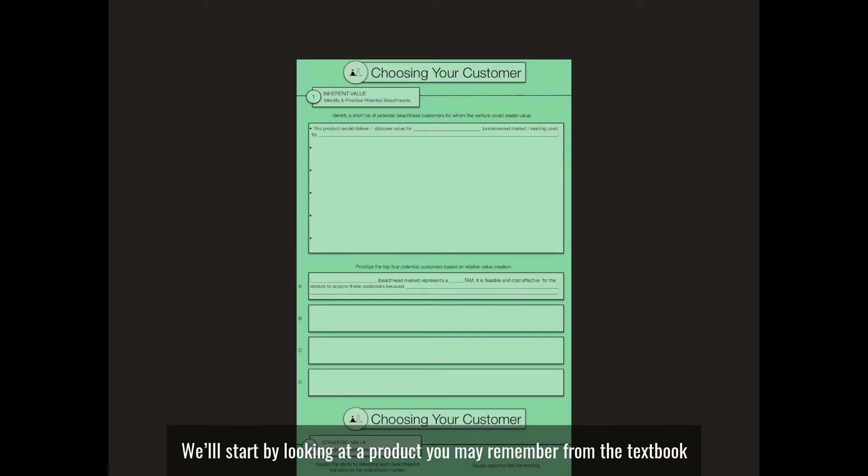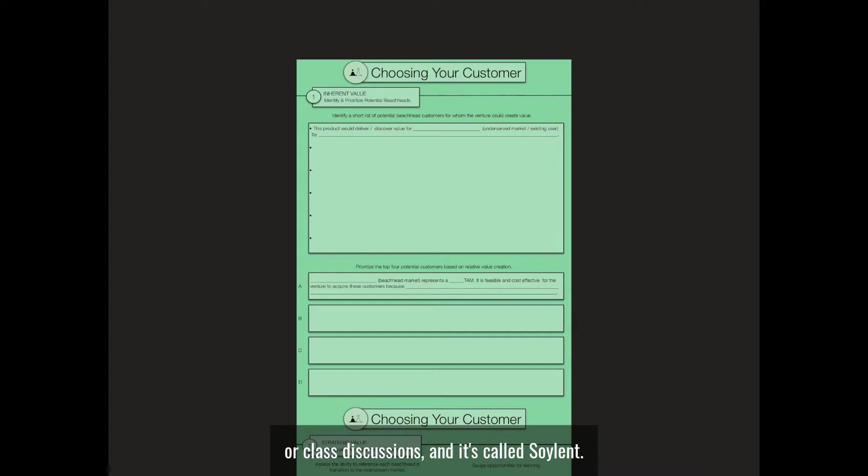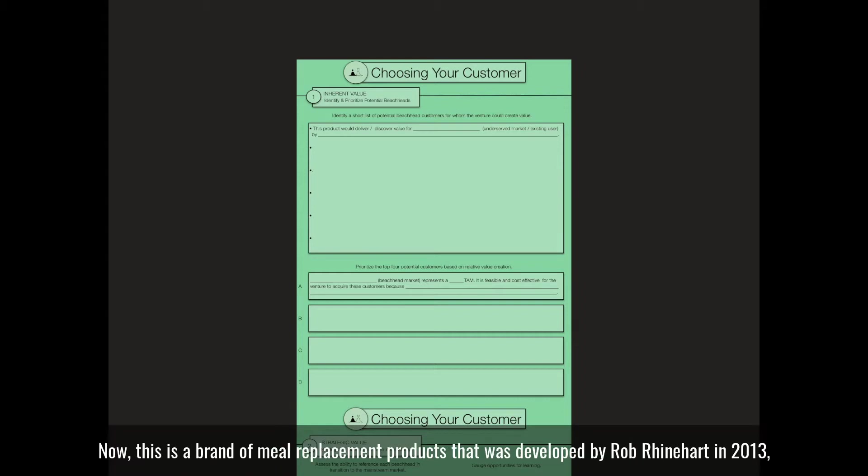We'll start by looking at a product you may remember from the textbook or class discussions, called Soylent. This is a brand of meal replacement products that was developed by Rob Reinhardt in 2013.